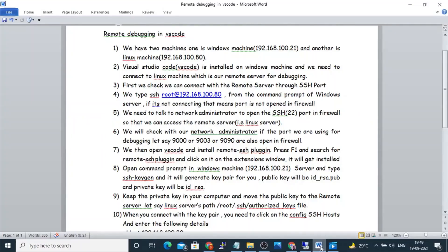We are going to do remote debugging in VS Code. We can take two machines: one is the Windows machine, which will have an IP address of 192.168.100.21, and another is the Linux machine, which has an IP address of 192.168.100.80.